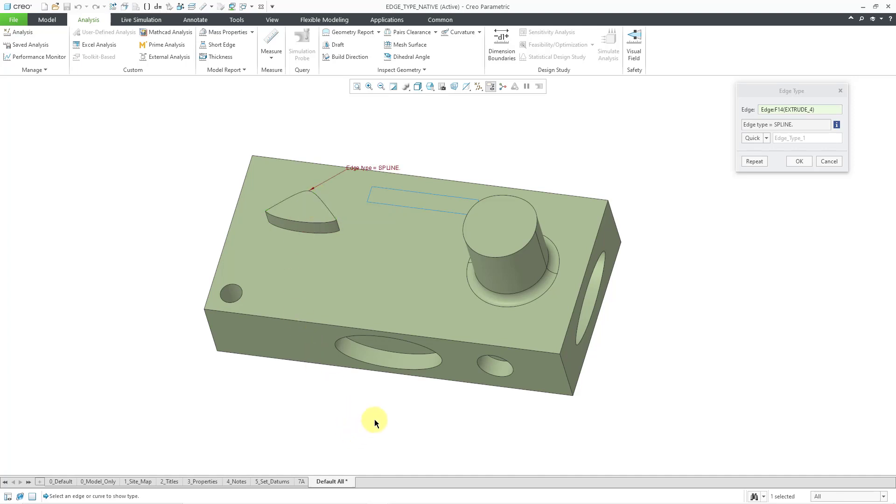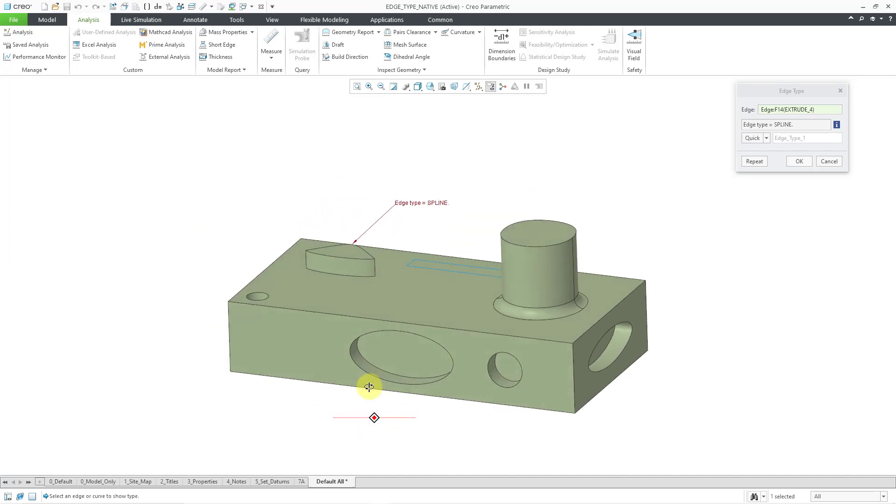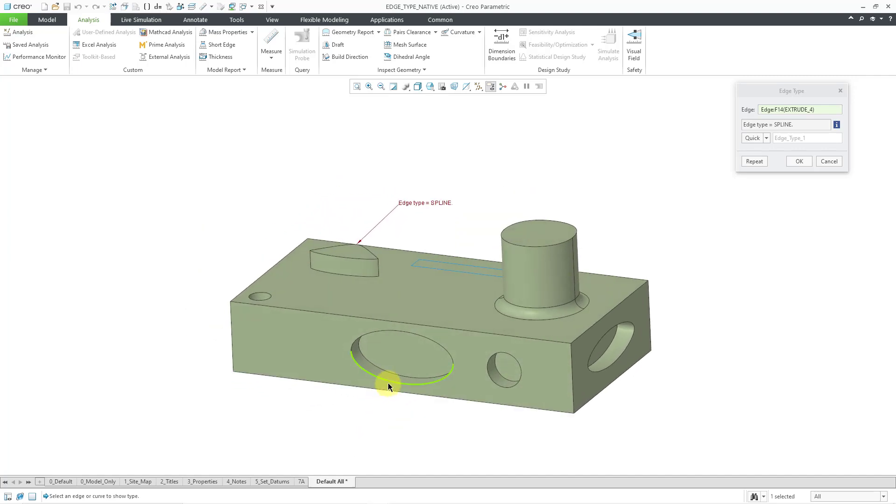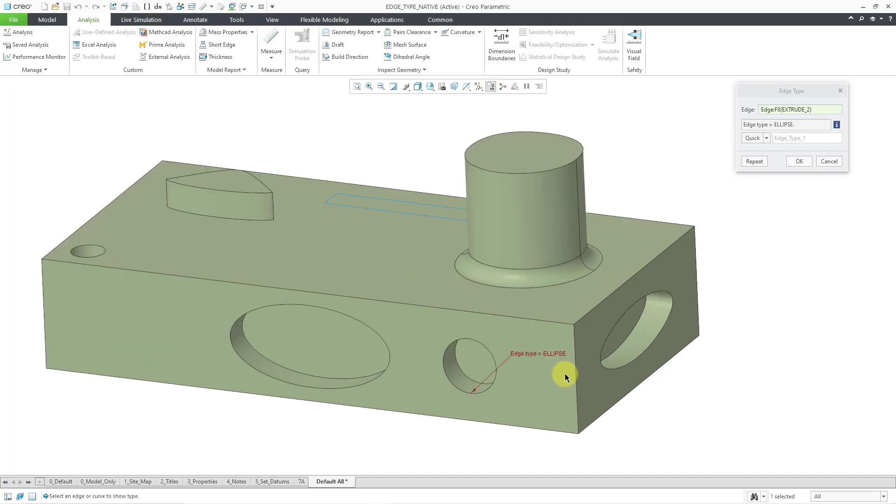Now let's pick some other different entities. So for example, I will pick this edge. And this one is an ellipse. So that is a third type. And when I was creating the sketch, I created an ellipse in which the major and the minor axes were the same. And if I click on this edge over here, you can see that it is the type ellipse, even though it looks like a circle.